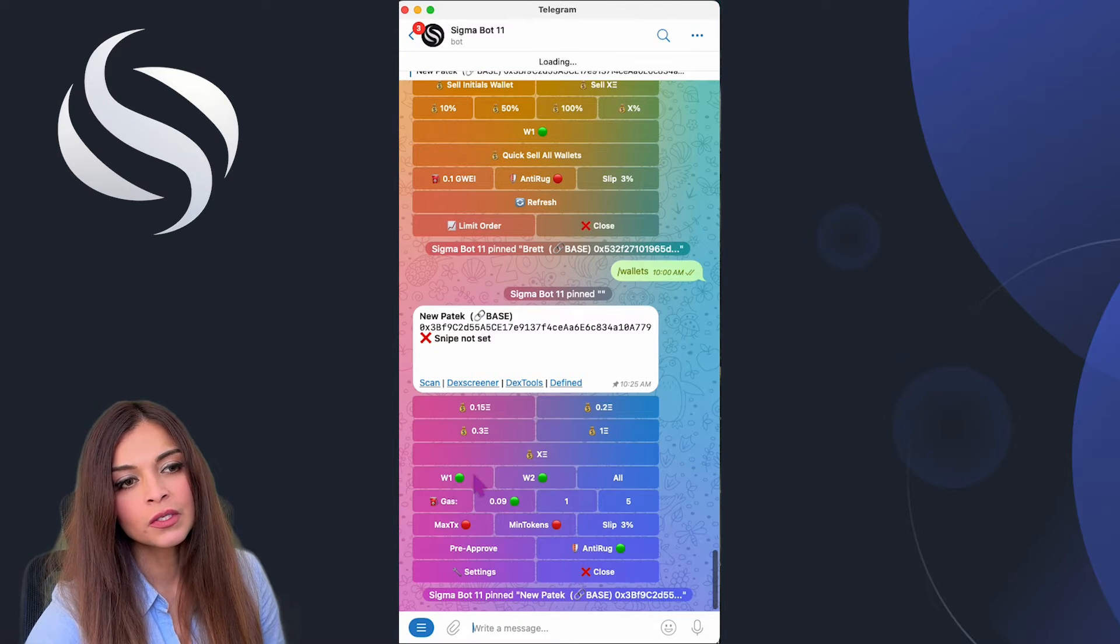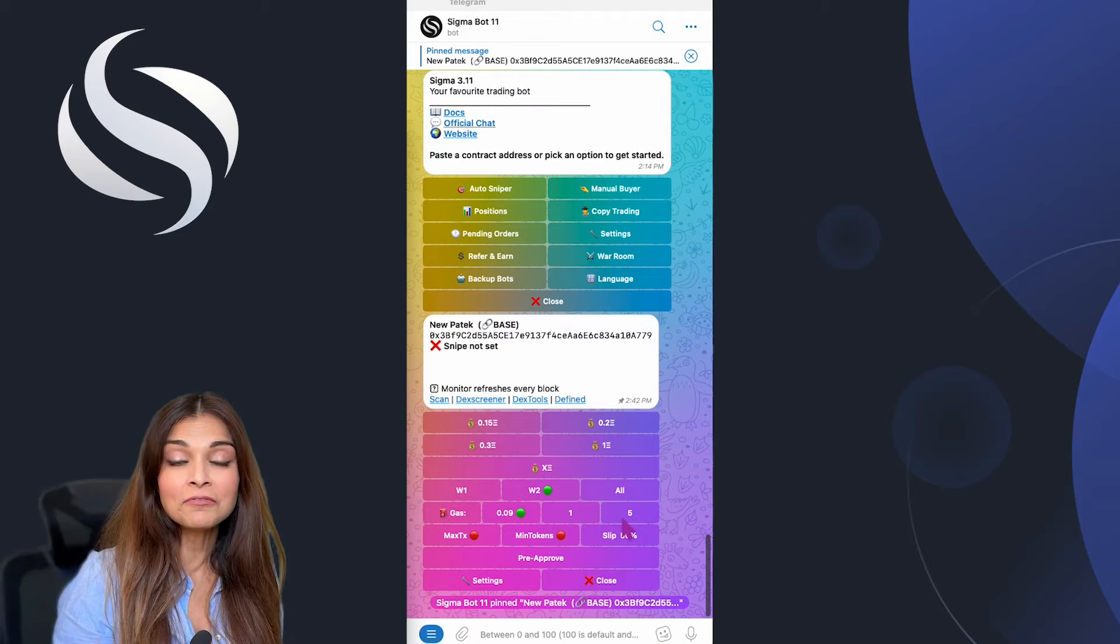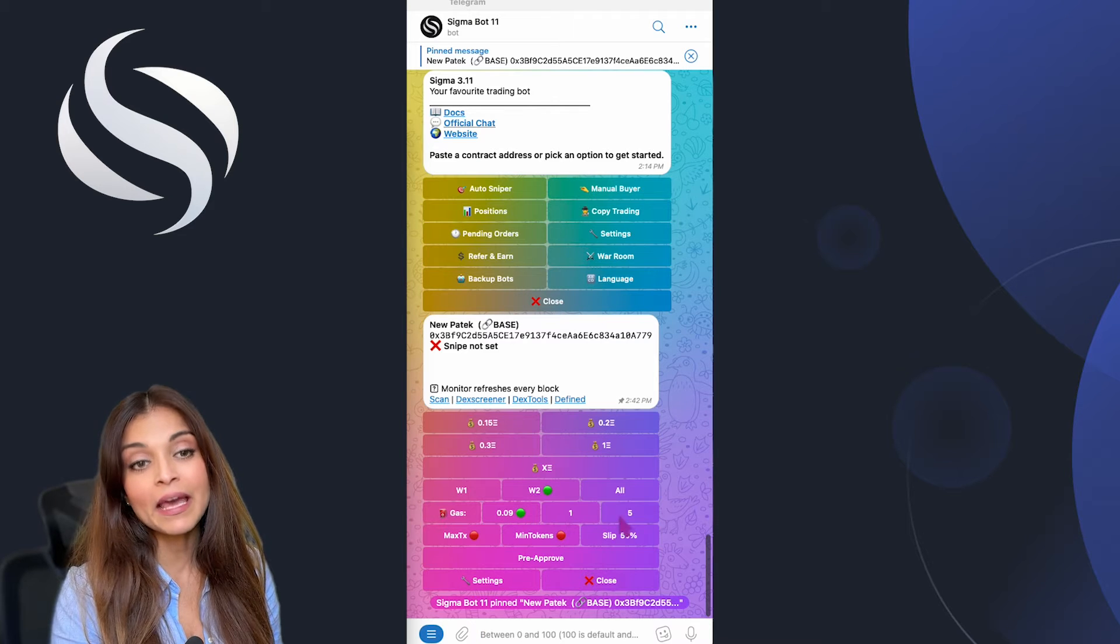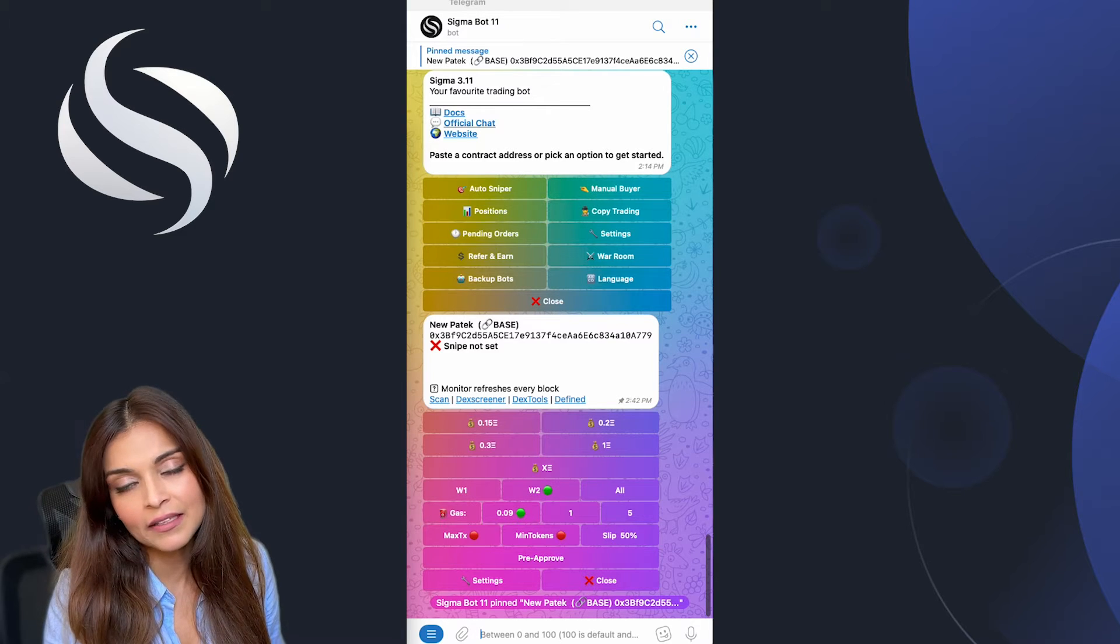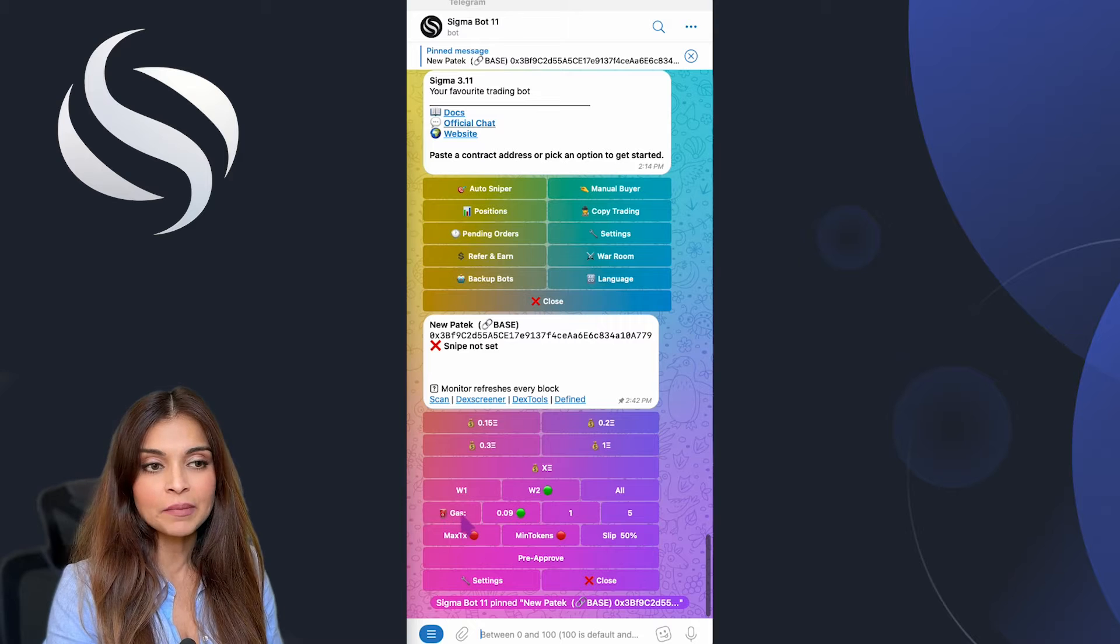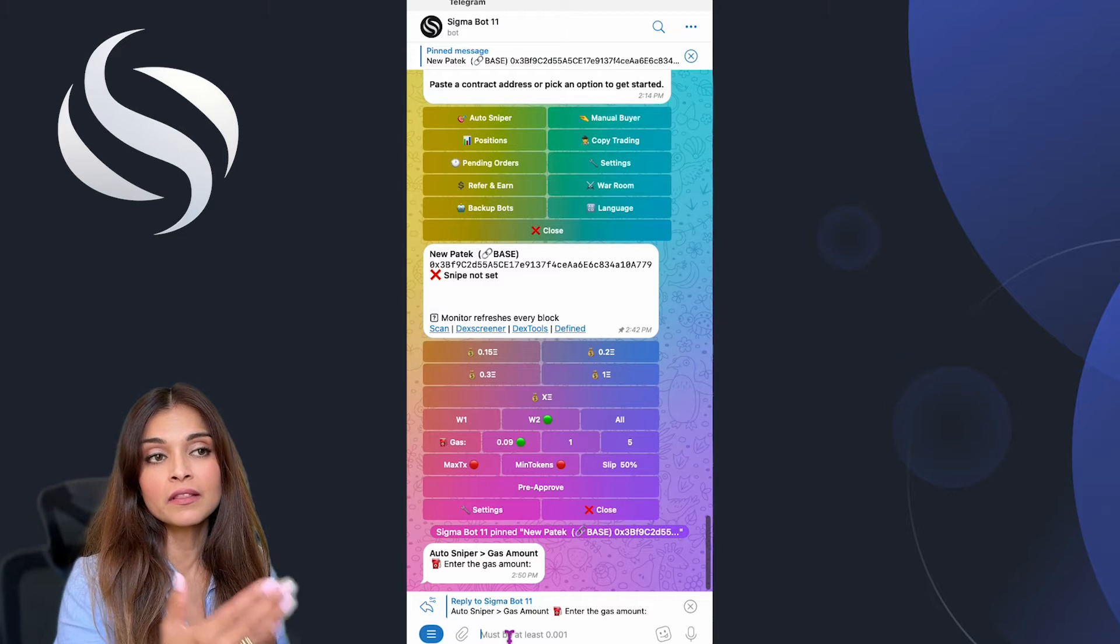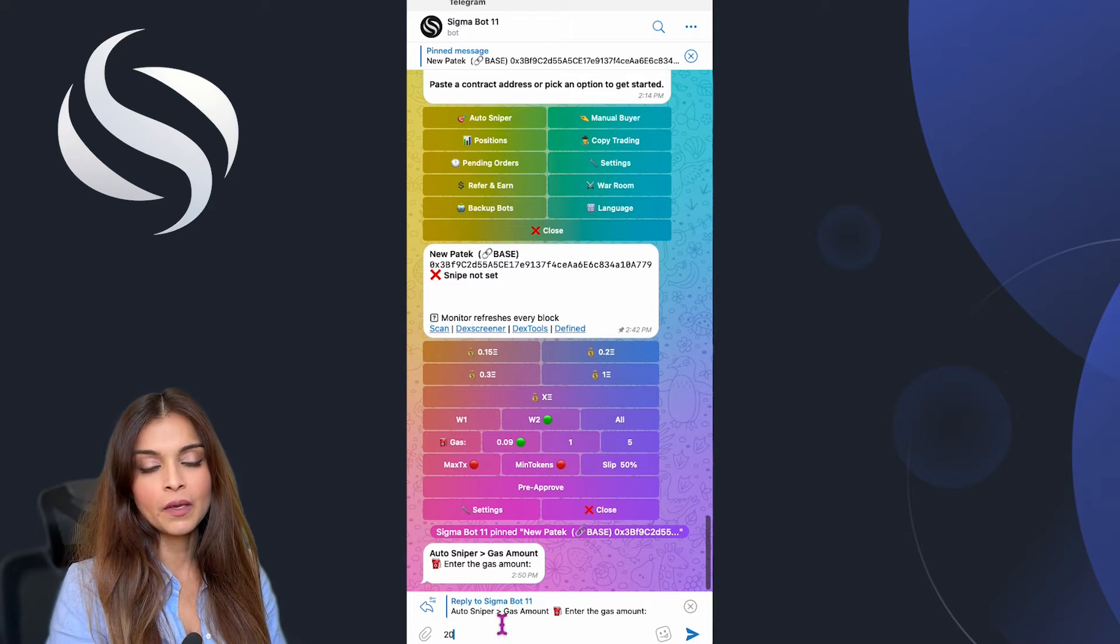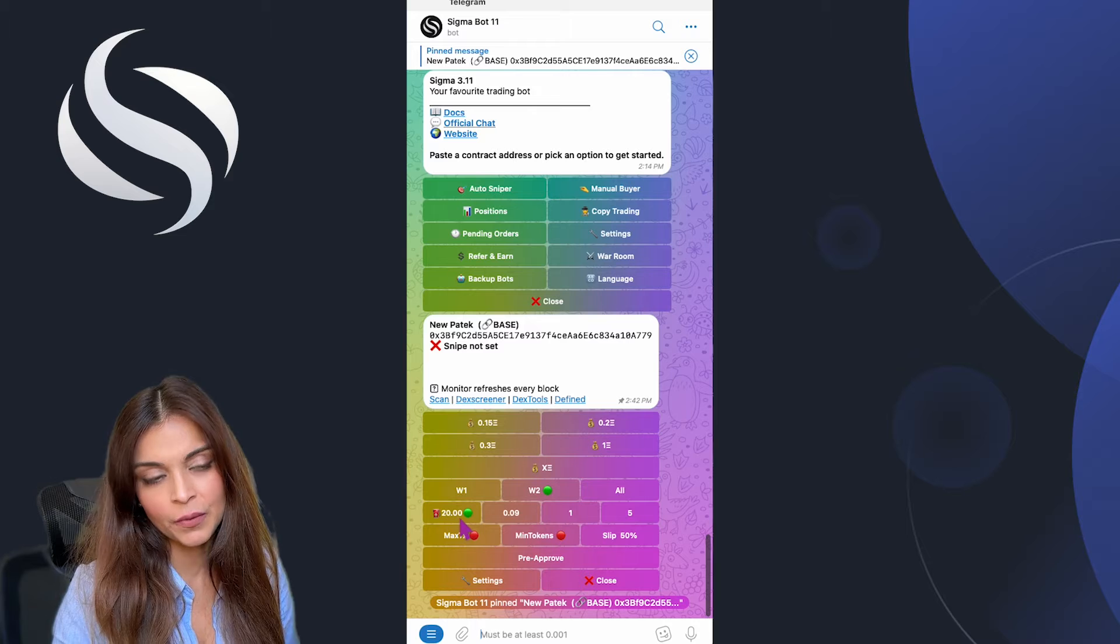Let's move on to gas. The gas selection influences your transaction priority with options of low, medium, and high. Keep in mind the higher the gas, the more secure your position is, however at an increased cost. In Sigma you have an additional feature where you can customize your gas for your snipe. For this particular snipe I'm going to enter 20. My customized gas setting has been set and is activated.